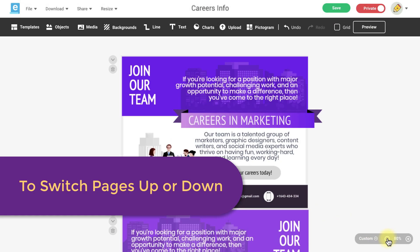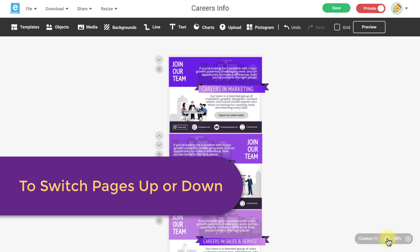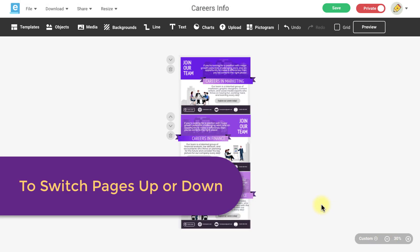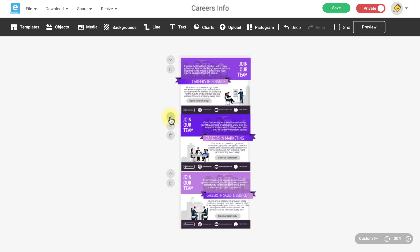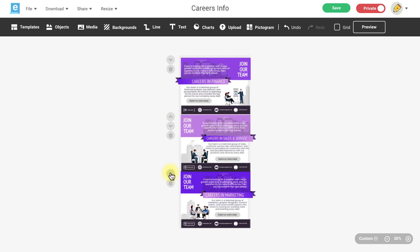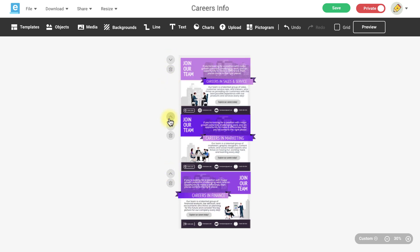If you want to play around with the sequence of your design it's easy to switch pages as you need. Simply click the arrow up or arrow down icon to switch your pages.